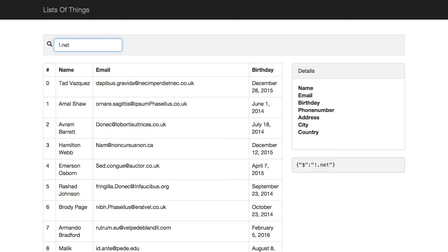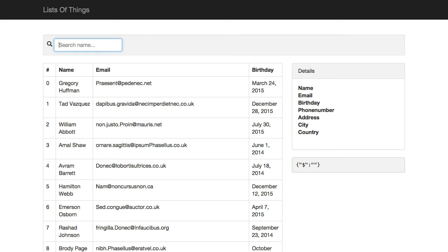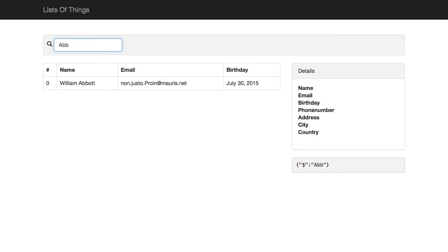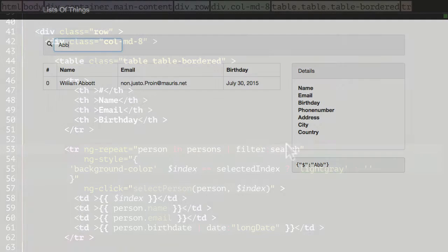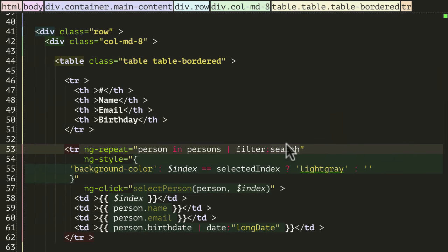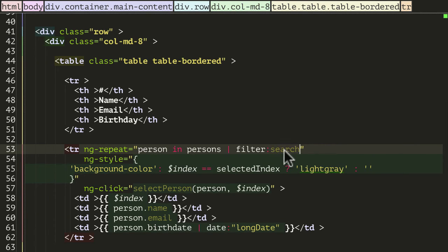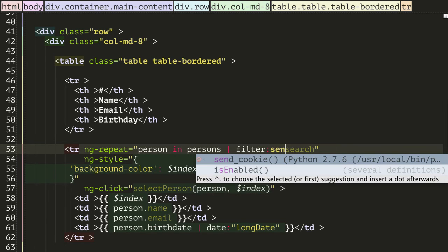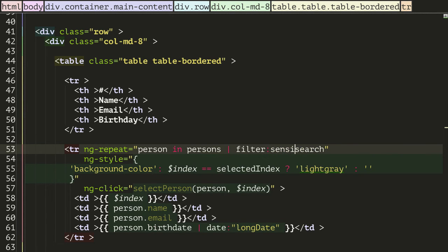But this search box still isn't really good enough for me, for what I want for my users when they're searching. Their case is important, so we want to do a case sensitive search. And also from the first part of the name onwards, I don't want the search to match if it matches the middle part of the name or the middle part of the email. So we can do that again relatively easily. Let's go back into our HTML. And instead of passing filter a search object, I'm going to pass in a function. I'm going to call this function 'sensitiveSearch'.